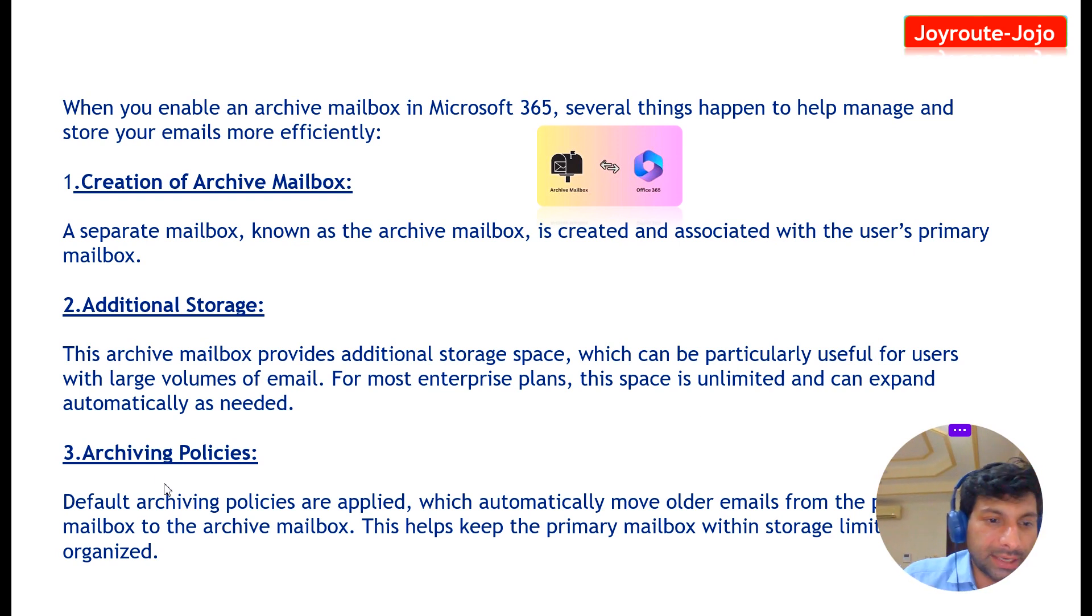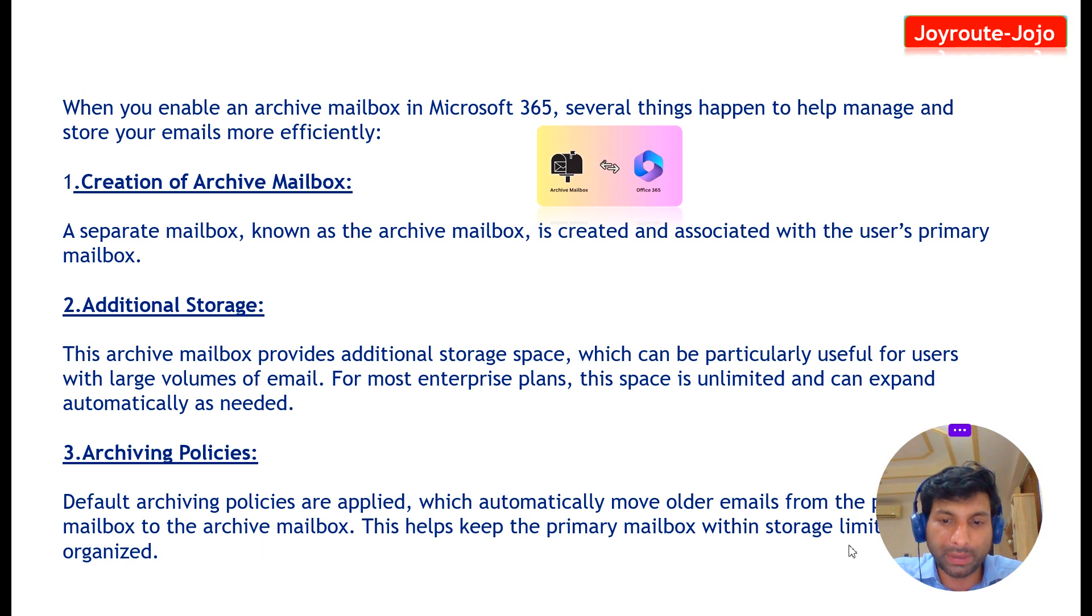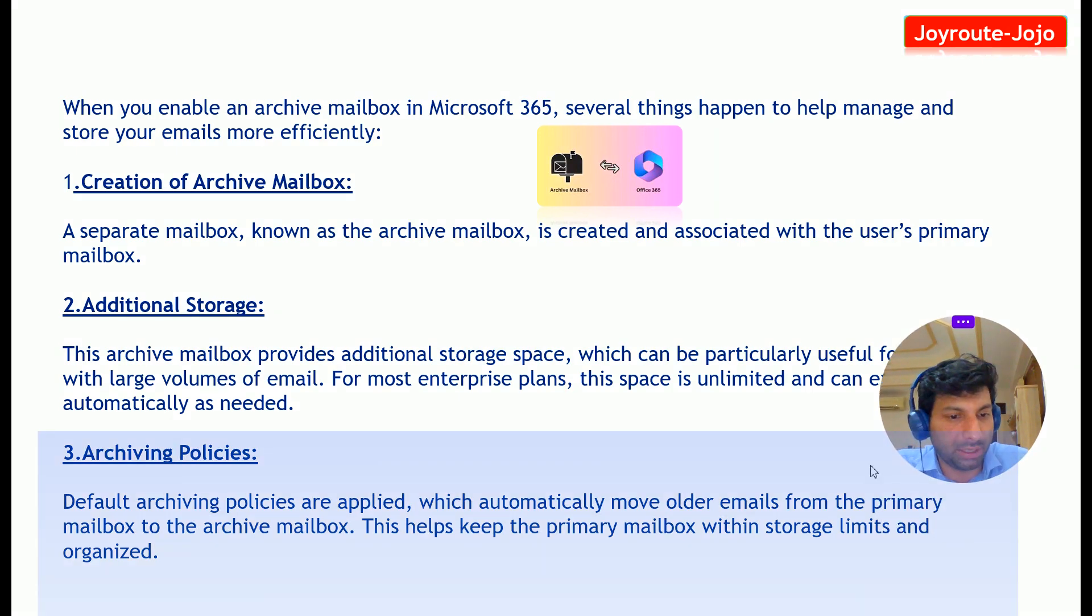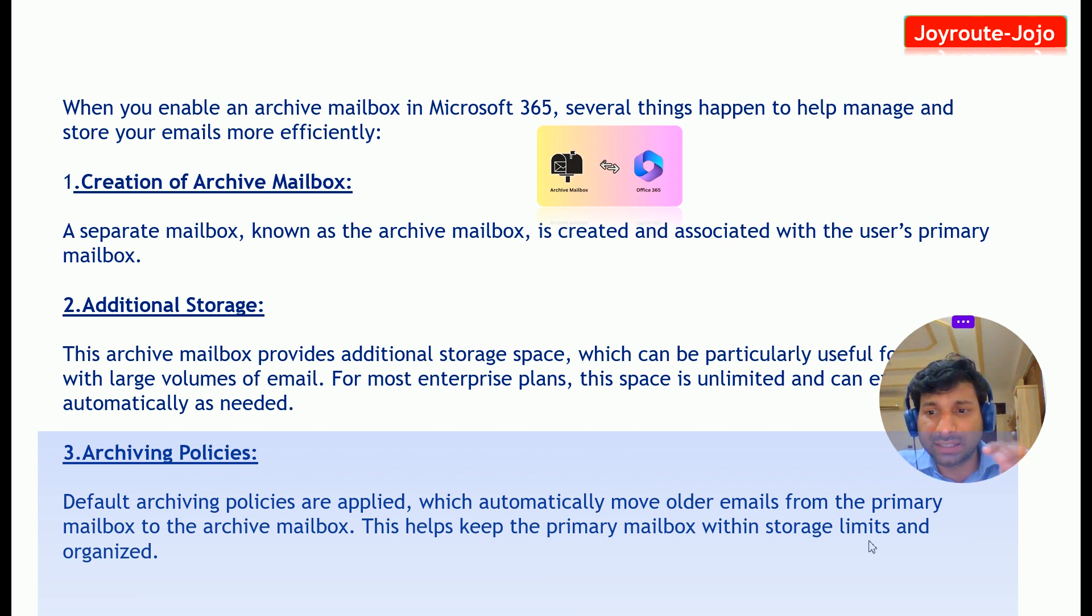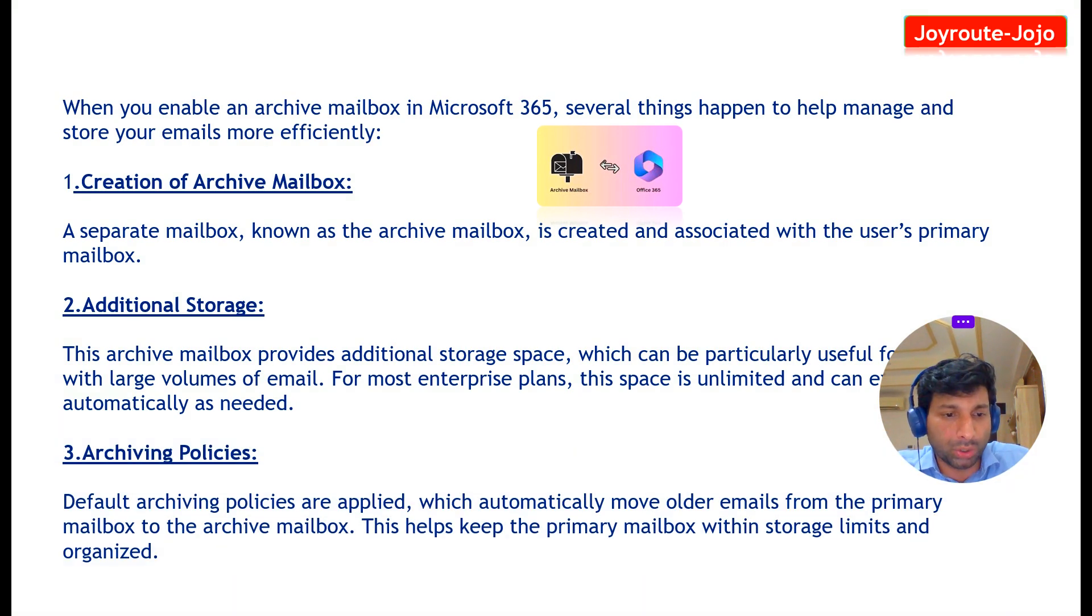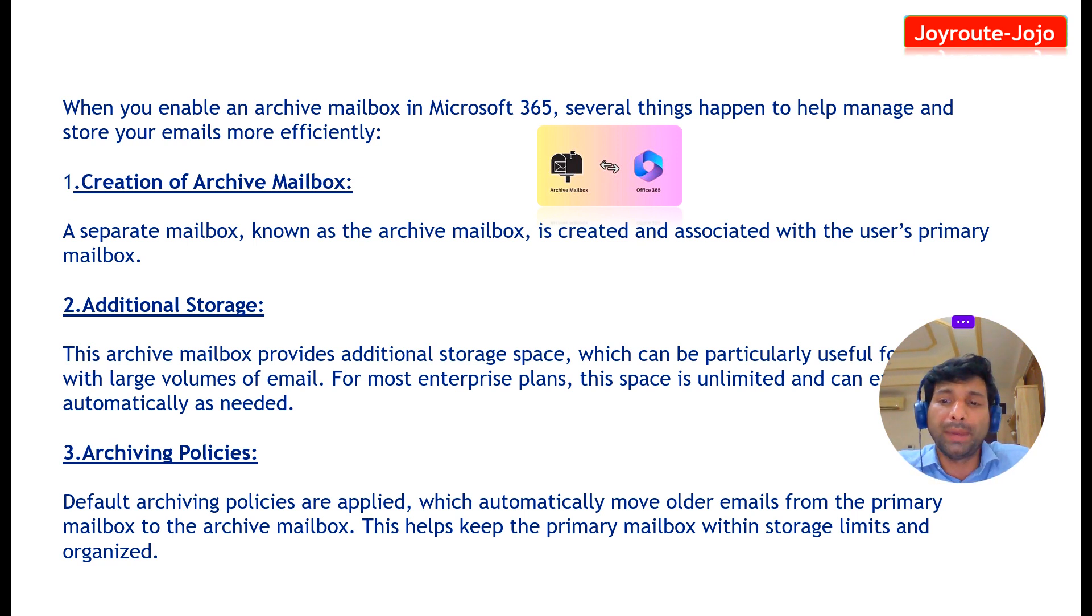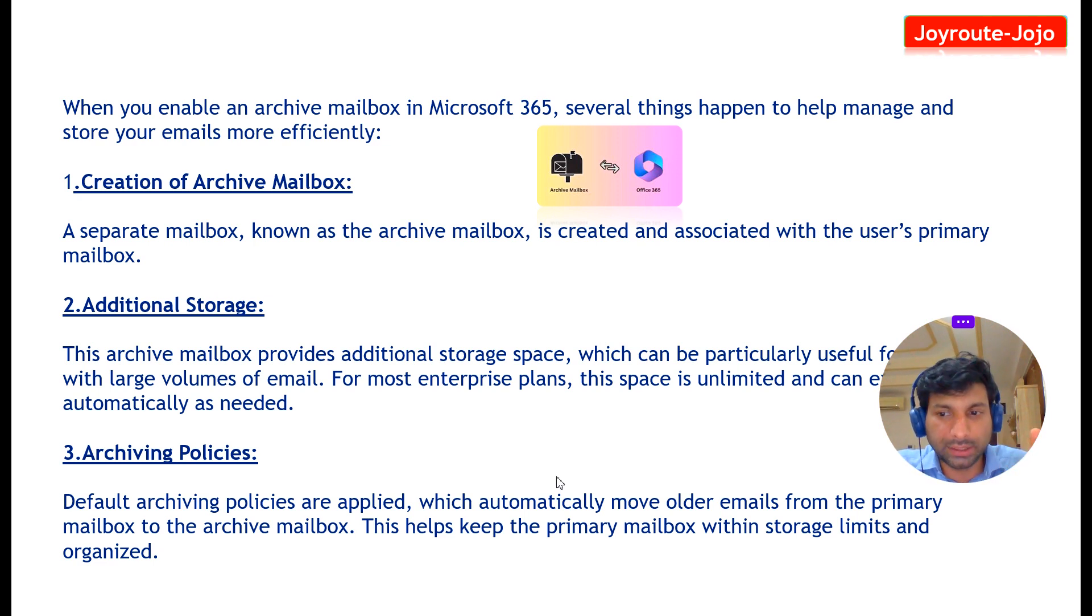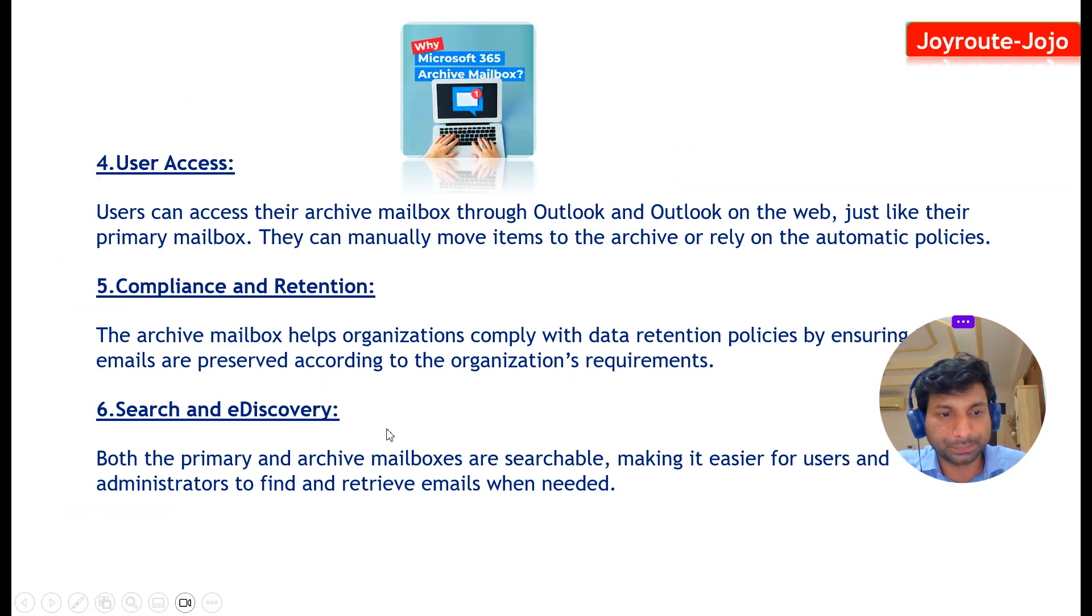And the third thing is archiving policies. Default archiving policies are applied which automatically move older emails from primary mailbox to archive mailbox. For example, if you want to move all your older data—folder data older than six months—to some other folder, to the archive mailbox, you can write a policy and you can create a default policy and you can move those mails older than six months to the archive folder.